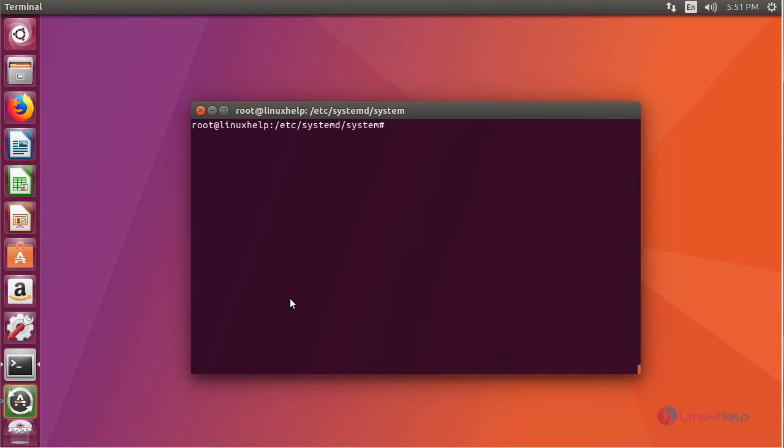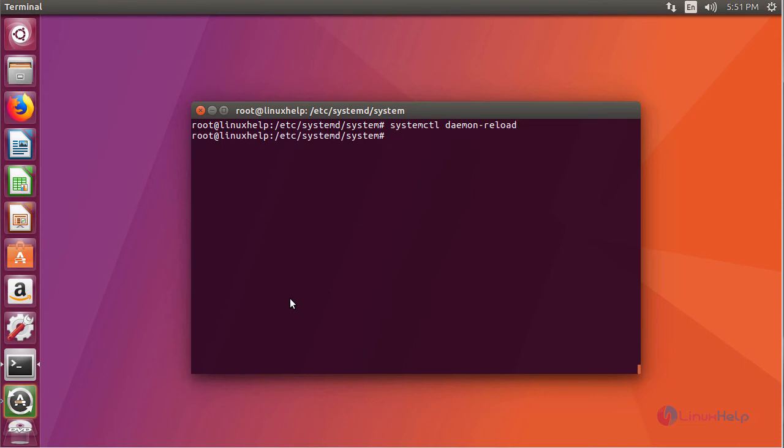And reload your daemon. Now you can start your apache service via a systemctl command.